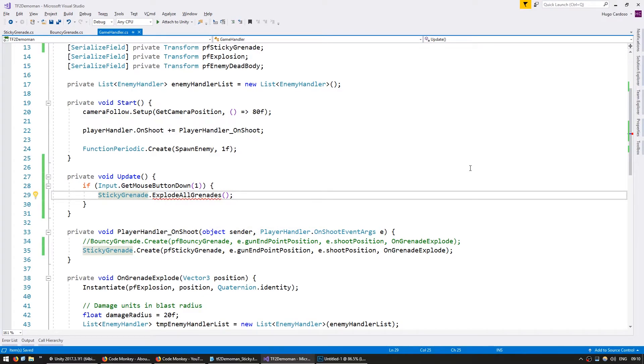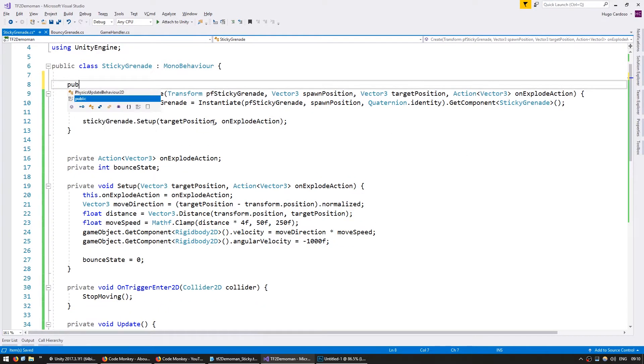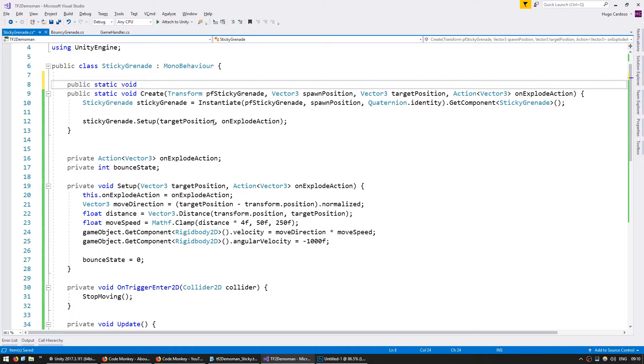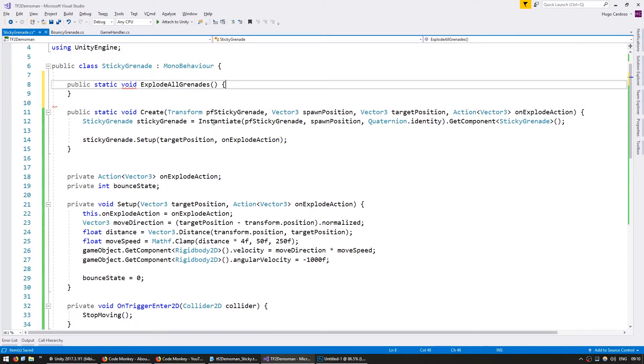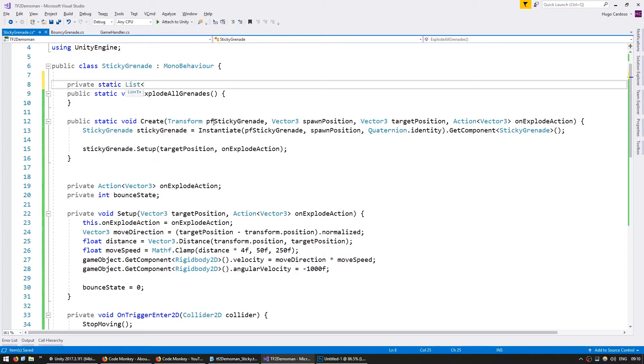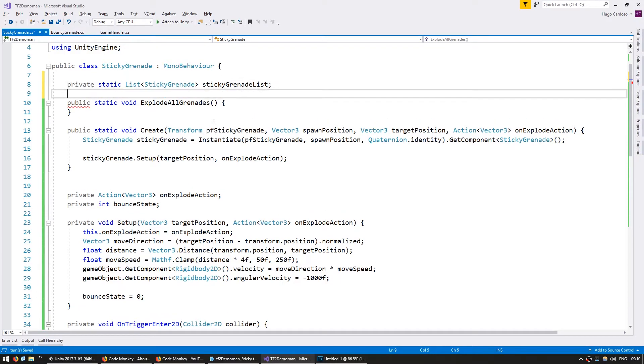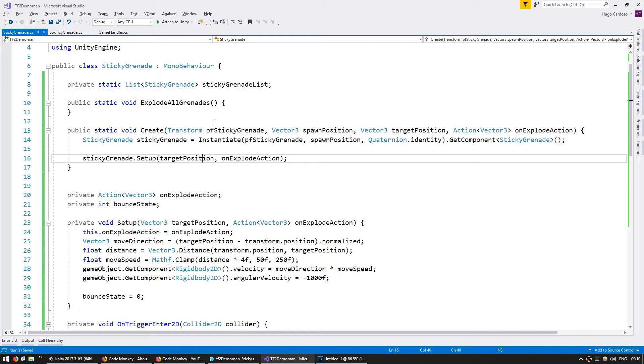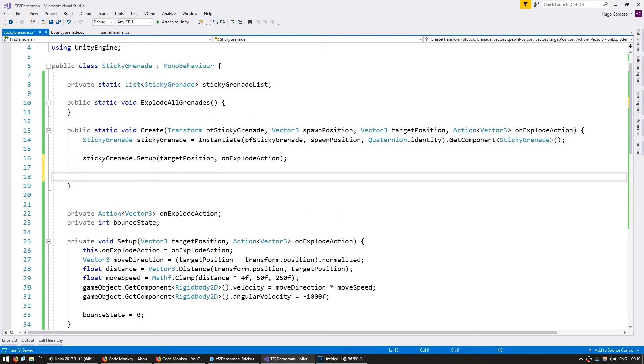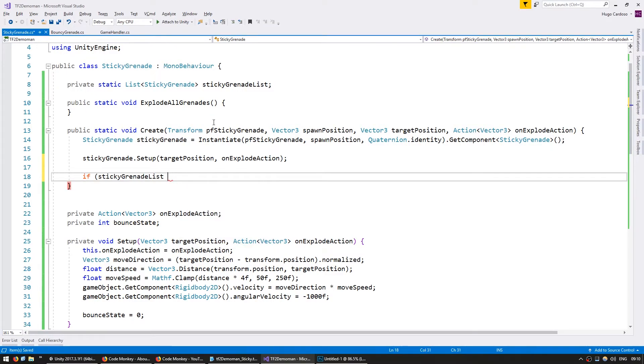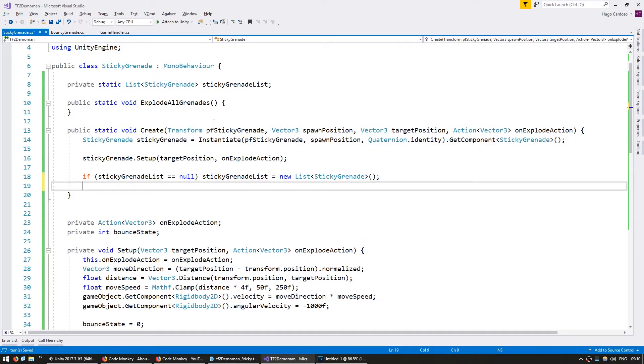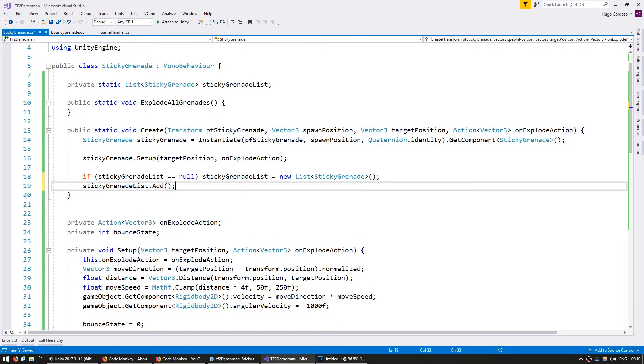Let's go and make that. We're going to make a public static void explode all grenades. So in order to explode, we need a reference for all of our grenades. So let's make a private static list of sticky grenade and call it sticky grenade list. And in here, when we create our grenade, we're going to, first of all, initialize the list. If it is null, it equals a new list, and we're going to add our new sticky grenade.